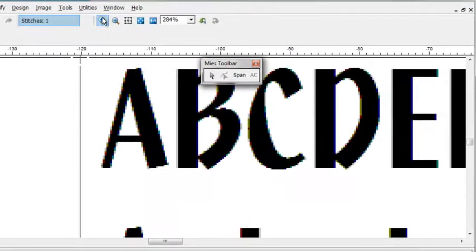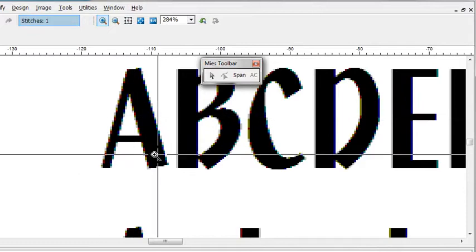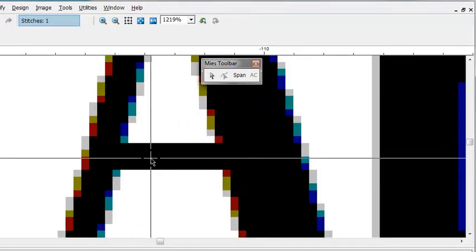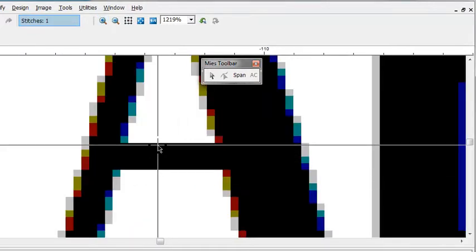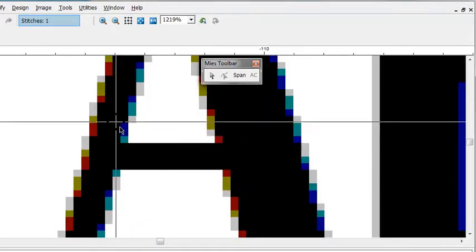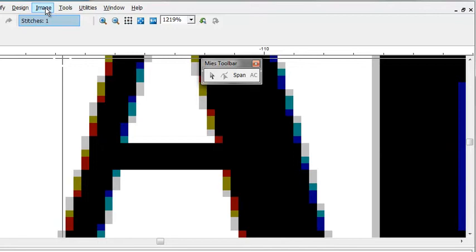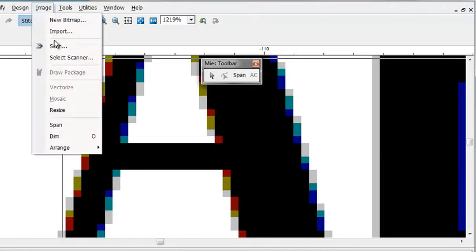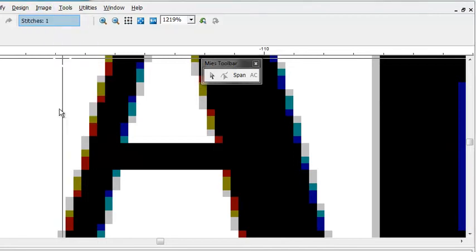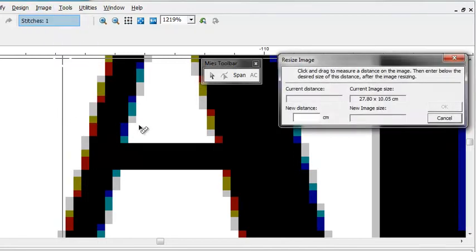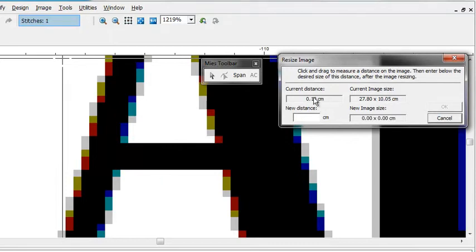What you can do though is you can say, I know that this has got to be at least 1mm. So when you go to Image and Resize, you can draw this line here. You say, well, it's at 1mm. That's all I need to know.